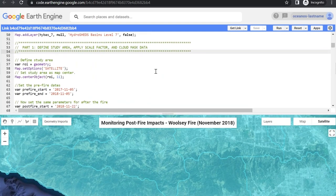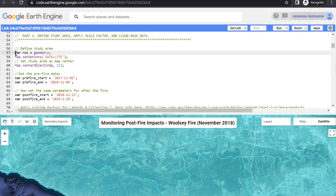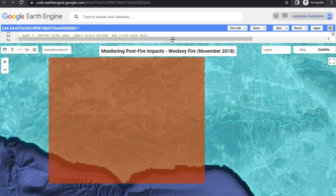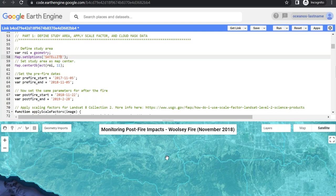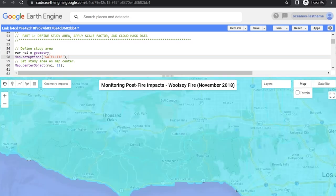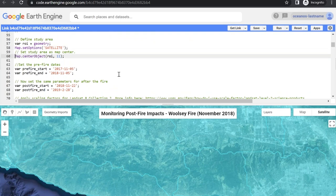Jumping into part one of our new code, we're going to define our study area, apply a scale factor, and cloud mask our data. Starting on line 56, we define the study area. On line 57, we create the variable ROI — our geometry, a rectangle covering the extent of the Woolsey Fire. We set the background to satellite imagery and set the map center. On line 62, we set the pre-fire dates: from November 5, 2017 to November 2018 — a full year before the fire to capture seasonality and get a comprehensive view of the region.